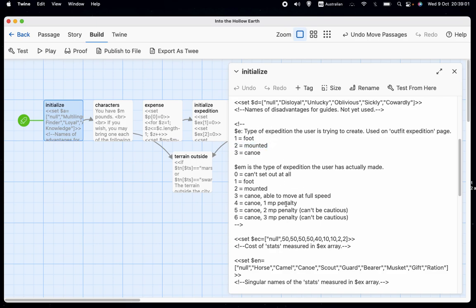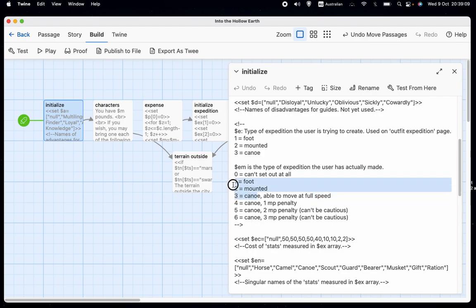So EM is a bit more complicated because it has zero, which is just, you can't set out at all. And then we have one, two, and three, which are foot mounted and canoe.